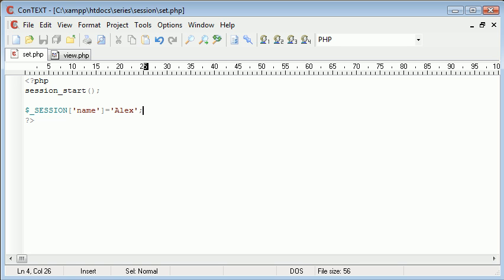Now this variable exists only on this page now, however it's being stored now as a session. So therefore this should be accessible by any page in our website at any time even if we don't declare it.